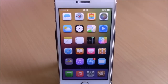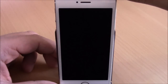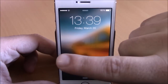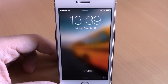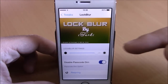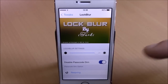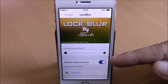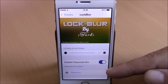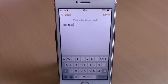The next tweak is called Lock Blur, which allows you to blur the wallpaper of your lock screen. Go to settings, go to Lock Blur, and use a slider to set the amount of blur. You can also disable the passcode dim. Hit the respring button to apply all changes to your lock screen.